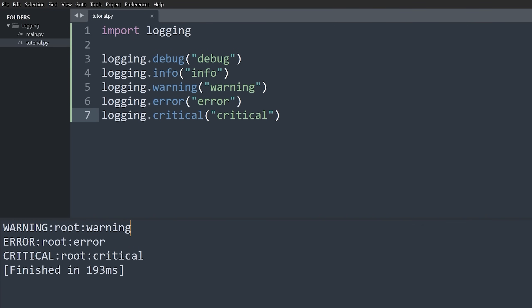For example, if I call debug, info, warning, error, and critical and then run the code, you'll see in the console just three logs: 'WARNING:root:warning', 'ERROR:root:error', and 'CRITICAL:root:critical'. 'Root' refers to which logger we're using — the root logger, since we haven't configured our own yet. The second part is the logging level and the third is the message.